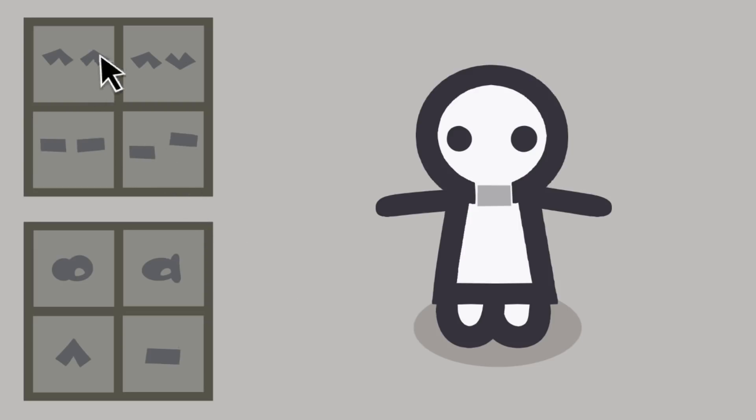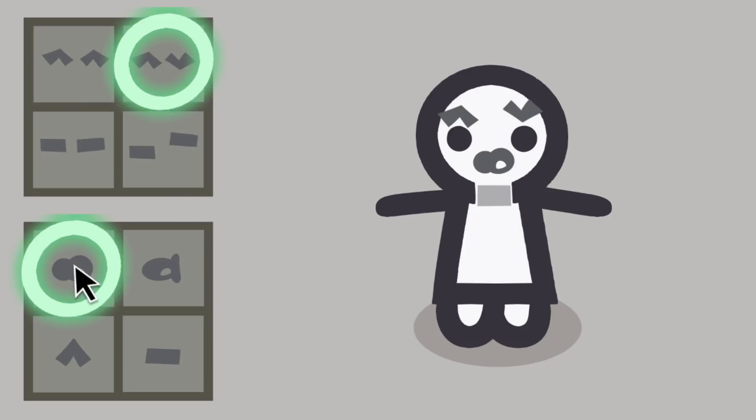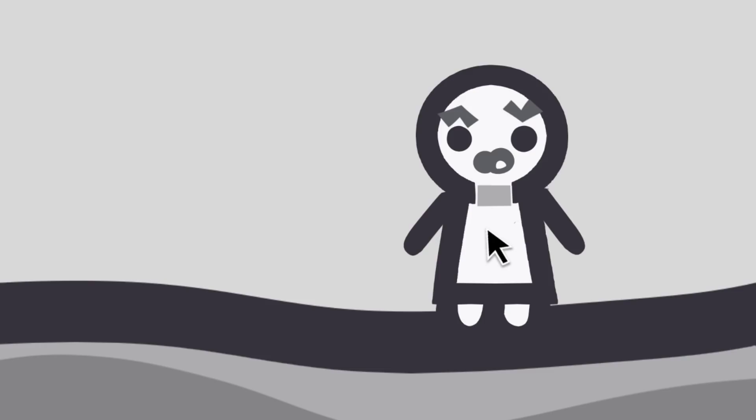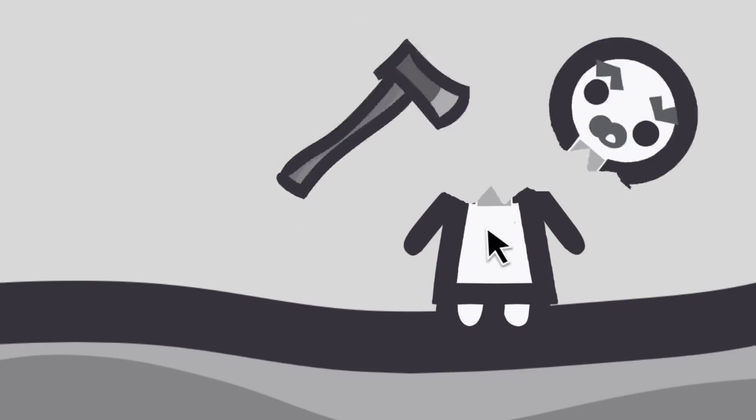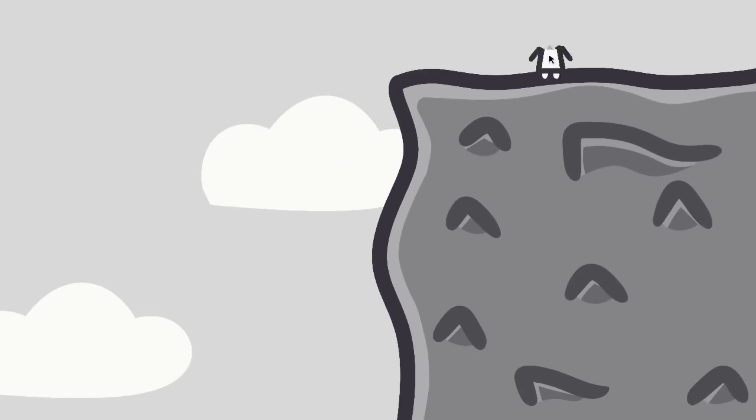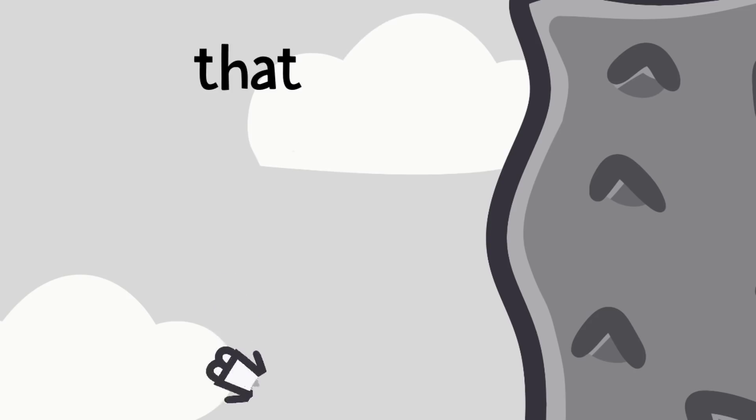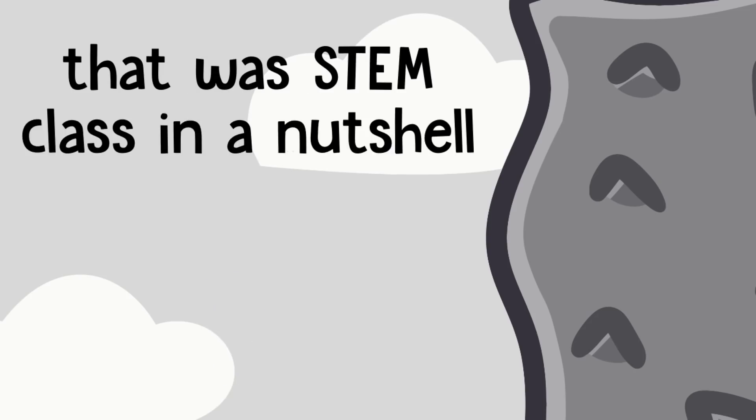So imagine an RPG where you can create a custom character. Now imagine taking that character and chopping off their heads so that they'd be more aerodynamic and would fall off of cliffs easier. And that was STEM class in a nutshell.